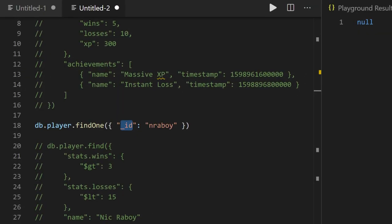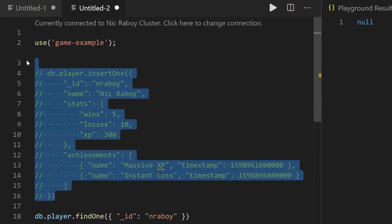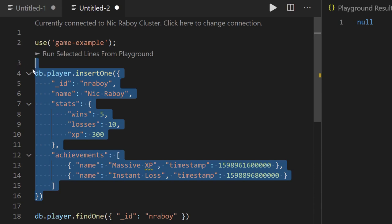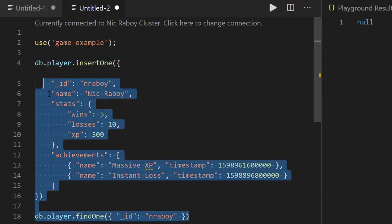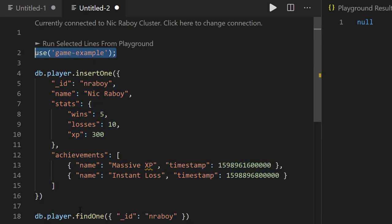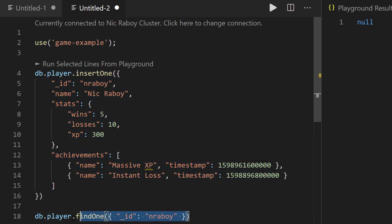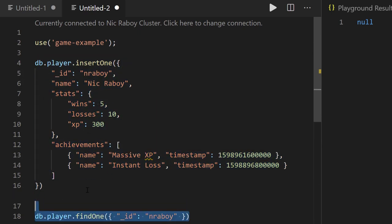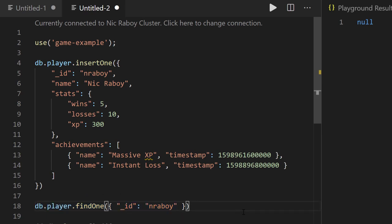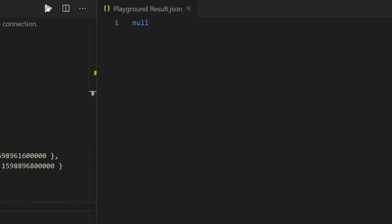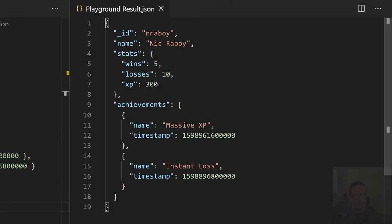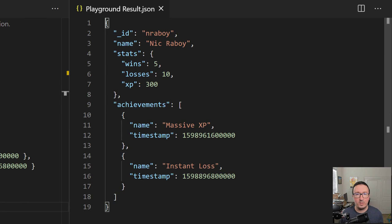Let's go back into Visual Studio Code and add our document back so we can do our find operation again. I'm leaving both the insertOne and findOne in the playground but making sure the remove is commented out. It'll use the game example database, insert the document, and then do a find. When we hit play with the MongoDB extension, it runs everything in our playground. And our document is back.